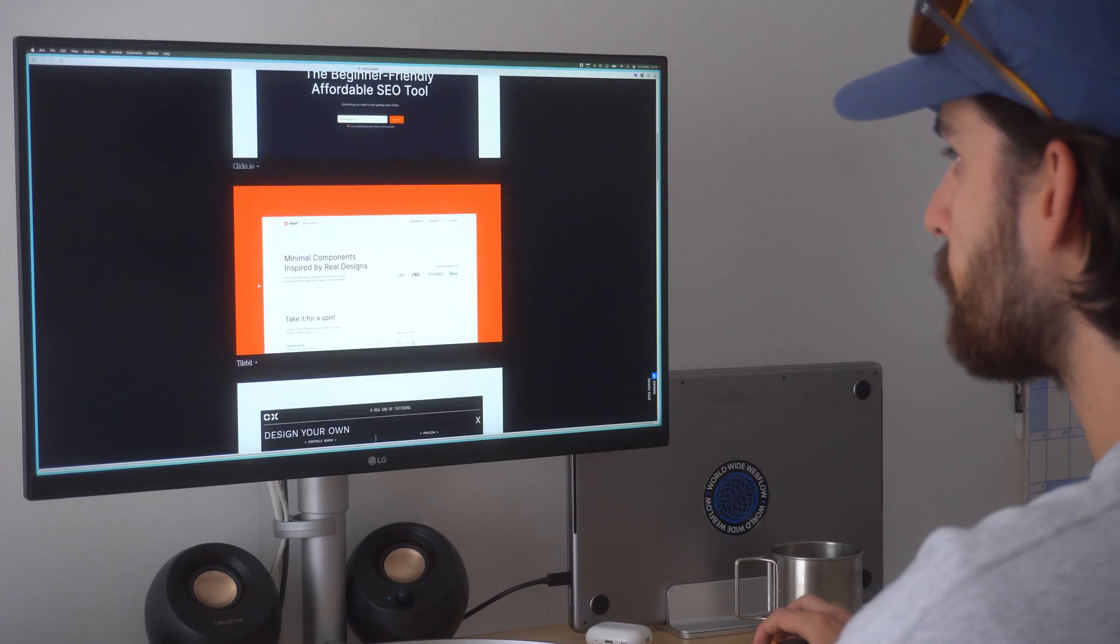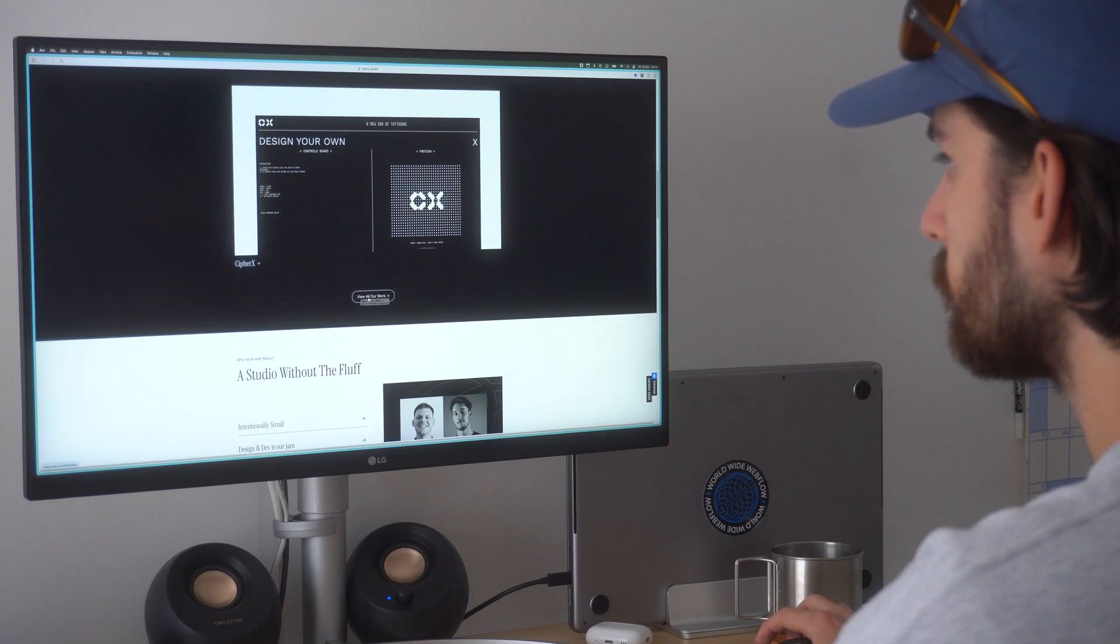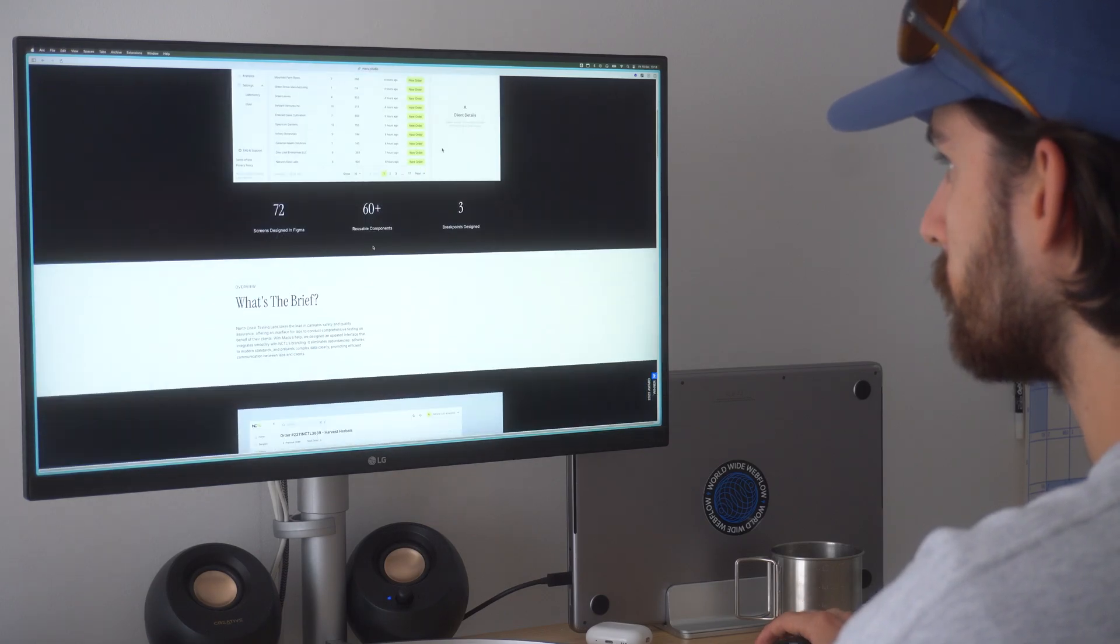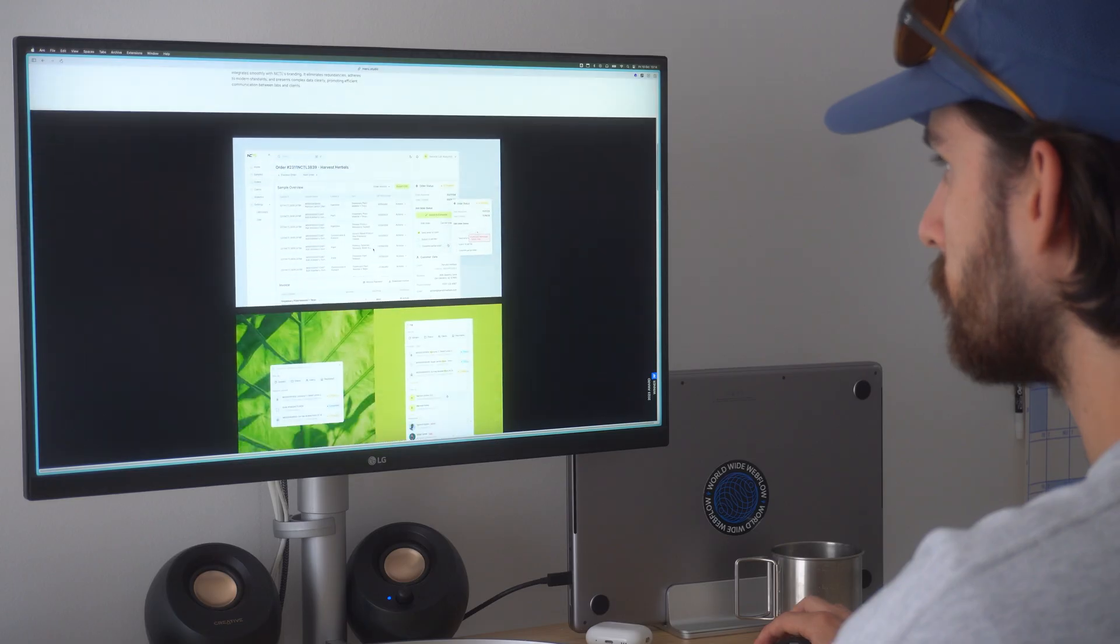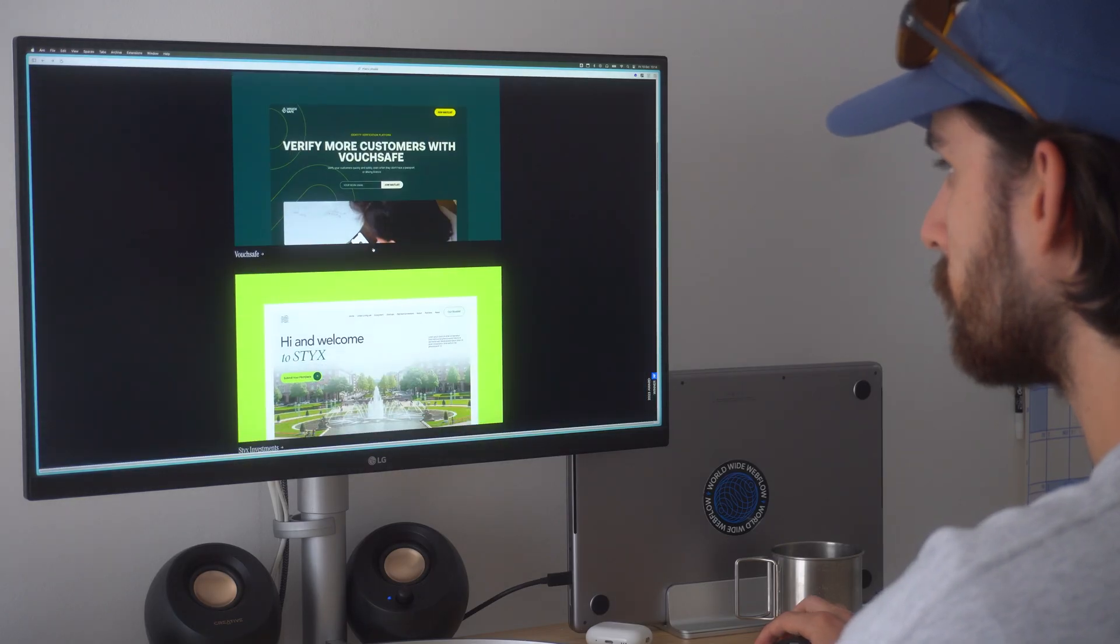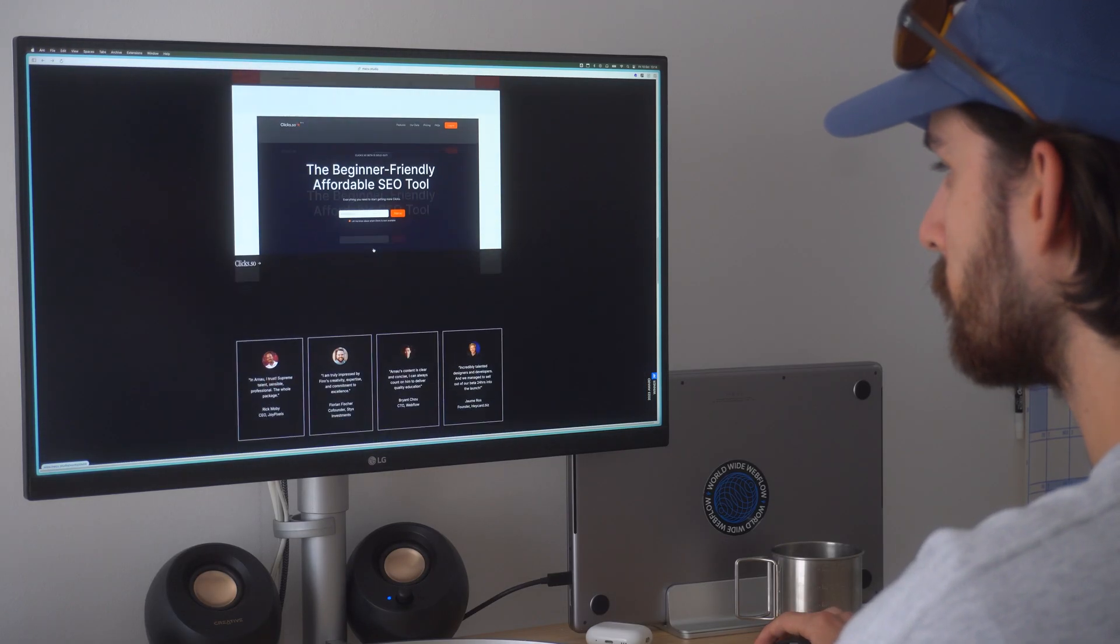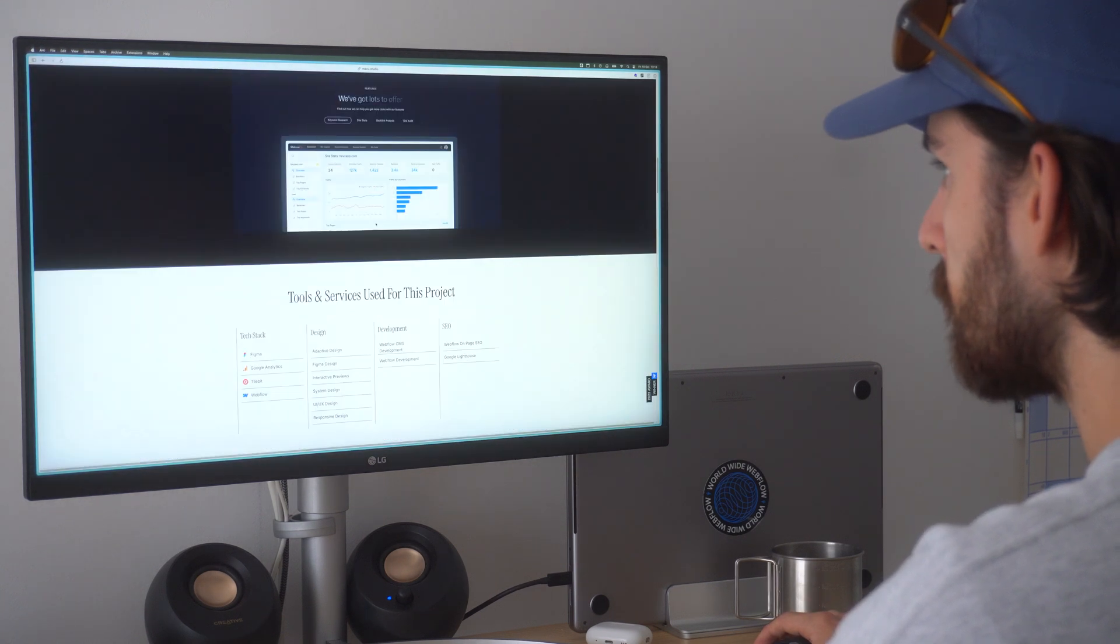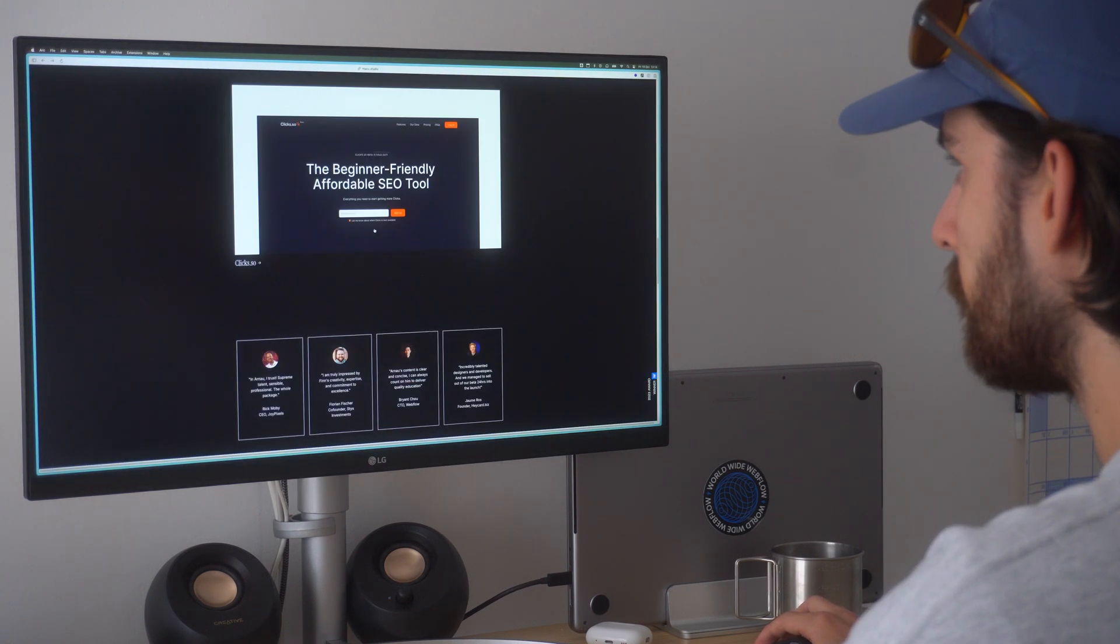So anyways, Webflow is obviously still incredible. It just depends on the client and the project that you're actually going to be using for that scenario. In this case, the portfolio did not need the crazy classes and everything that Webflow comes with. It's great, don't get me wrong, but it's just too much for my portfolio and probably a lot of portfolios out there as well.